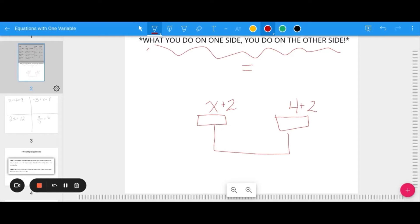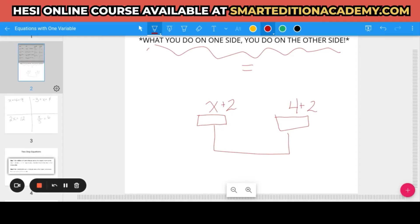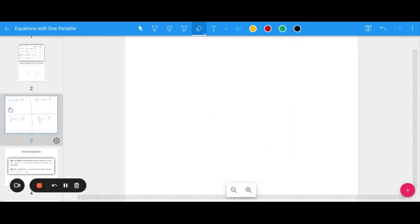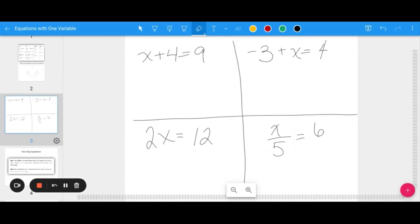When we're solving equations we're actually just working backwards to get the variable by itself. So if I took away the 2, that 2 would have to be taken away on the other side to stay balanced, and then I could find that X equals 4. For example: X plus 4 equals 9. To get X by itself I need to subtract 4 from both sides, leaving X equals 9 minus 4, which is 5.